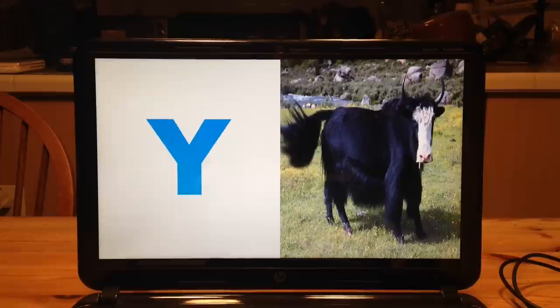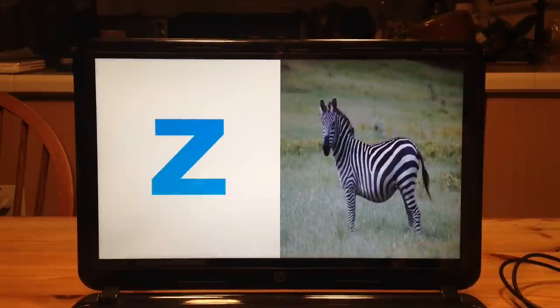Y is for yak, and yes my friend, yes my friend, zebra's at the end, zebra at the end.